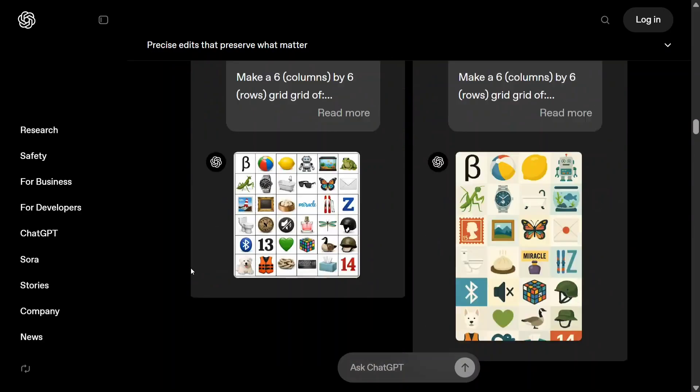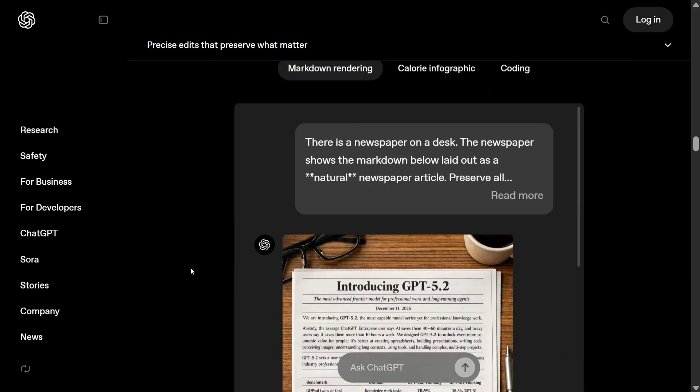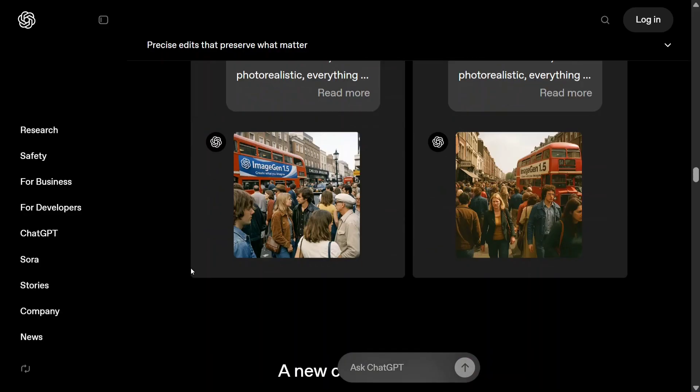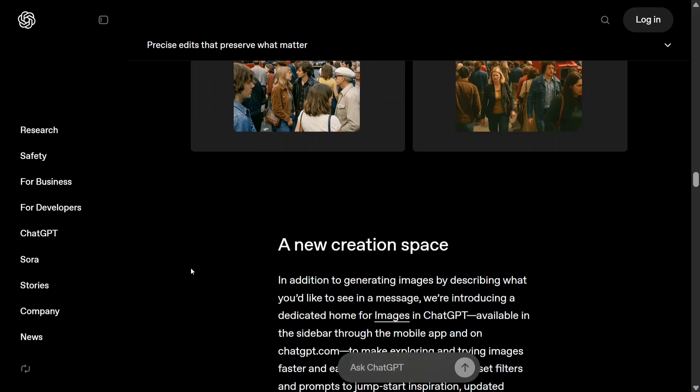The best part is the model is free to use. You can use it on ChatGPT for free - yes, you heard it right. So let's get started and test out the model on a few things.